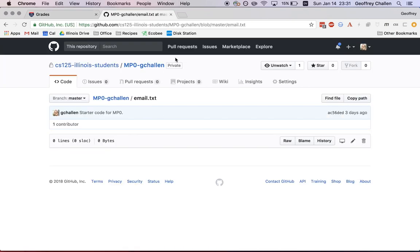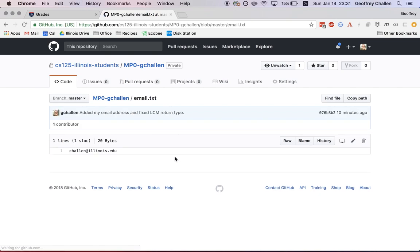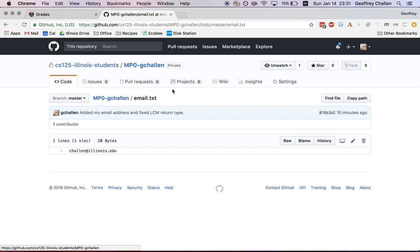Now you'll see because I've pushed to my repository, if I reload this page, I can see that github now has the changes that I've made to my repository. So github now has my email address in email.txt, and it has the other changes I made as well.